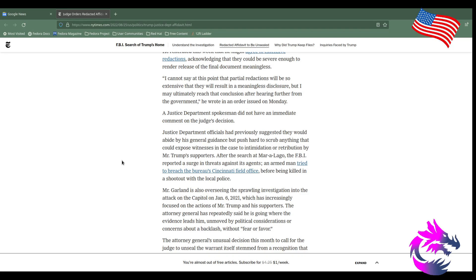After the search of Mar-a-Lago, the FBI reported a surge of threats against the agency, and an armed man tried to breach the Cincinnati field office before being killed in a shootout with local police. Sorry, that guy was a moron and now he's dead.